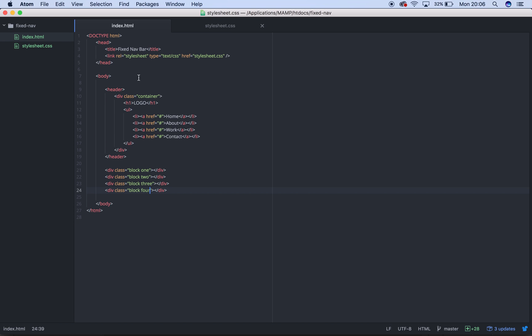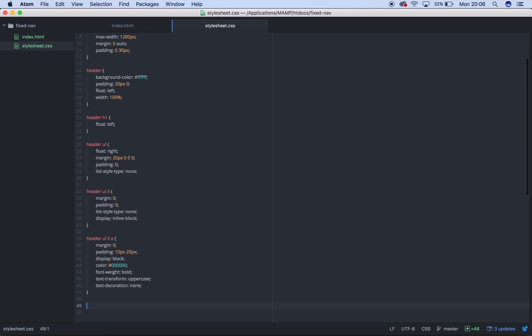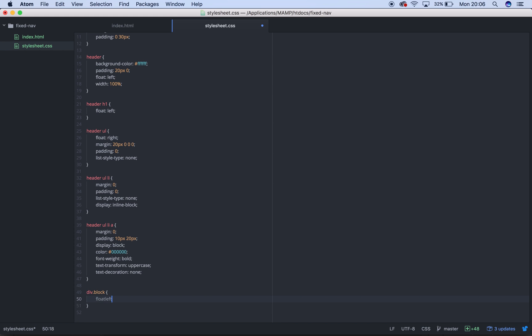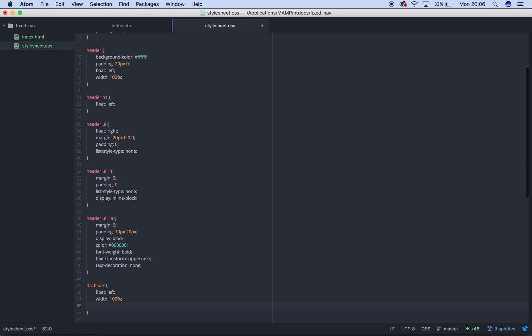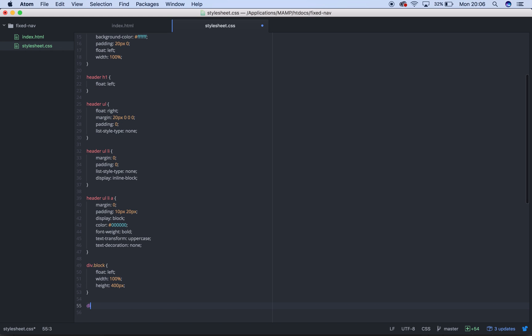So really simply then, div.block we're going to have as float left. Float left. Width, 100%. Oh god, what's going on? Width, 100%. Height is going to be 400 pixels.